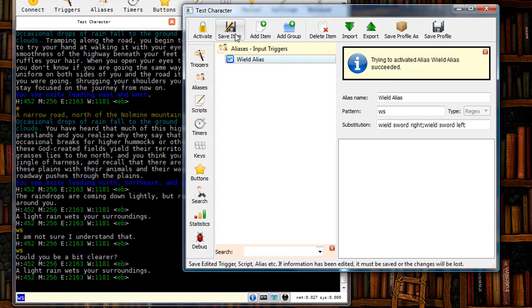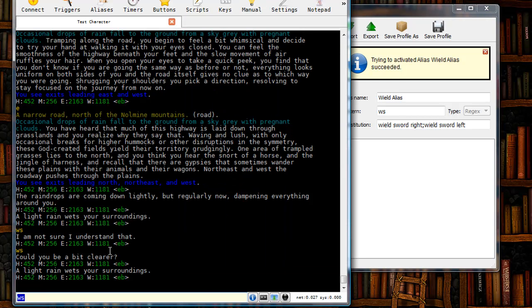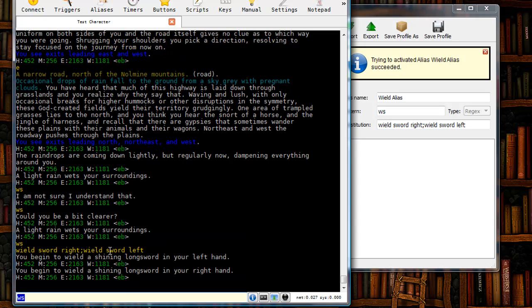I like to save it one more time. I don't know why. And then I'm going to come back to the game, type in ws. And you can see that I wield both of the long swords when I type in the alias.